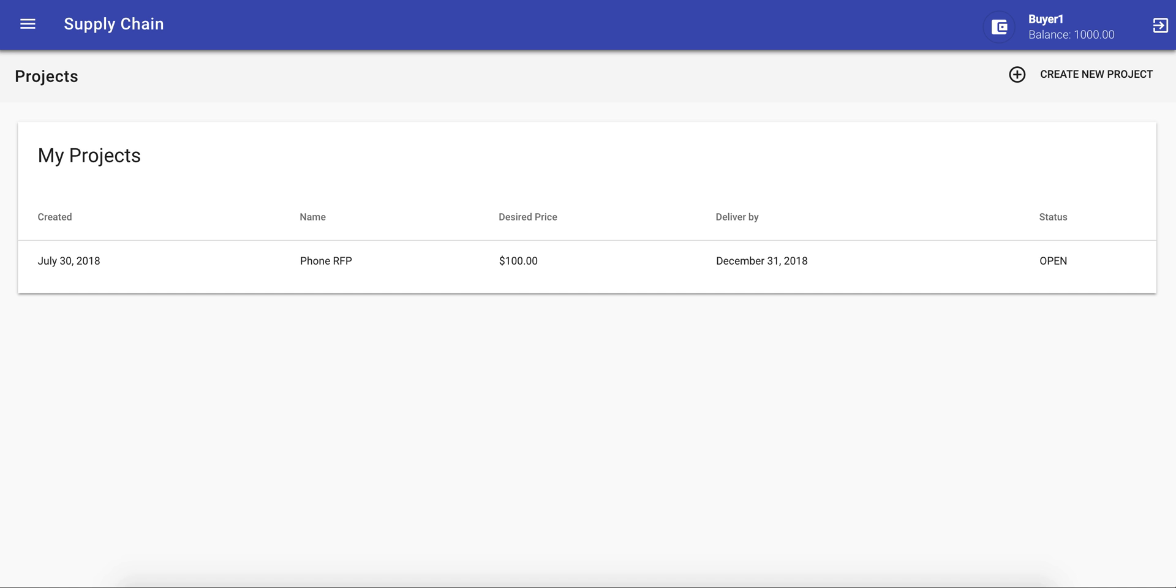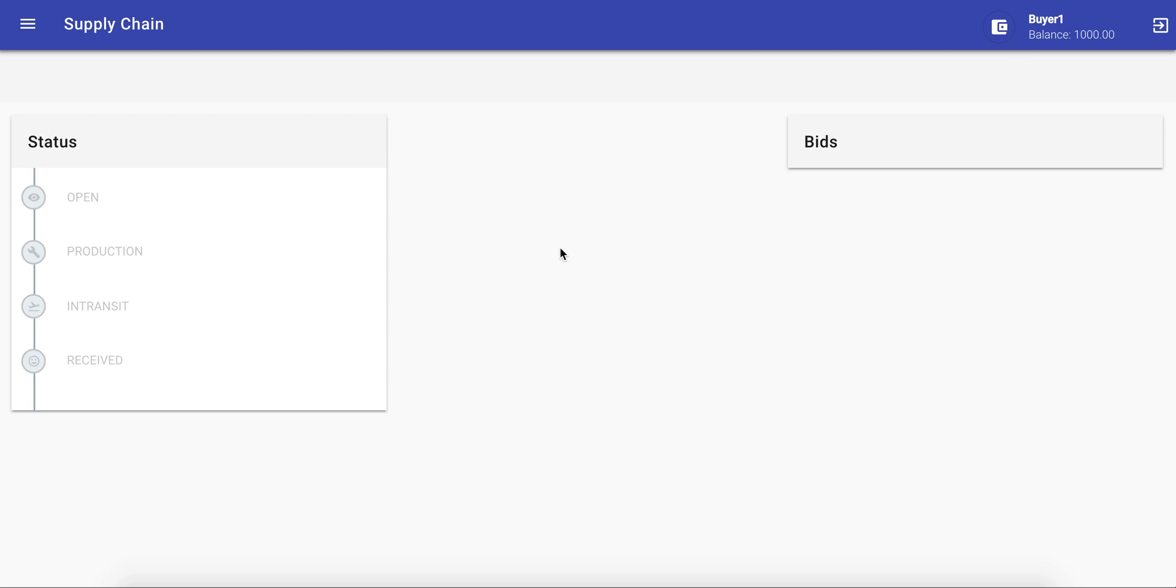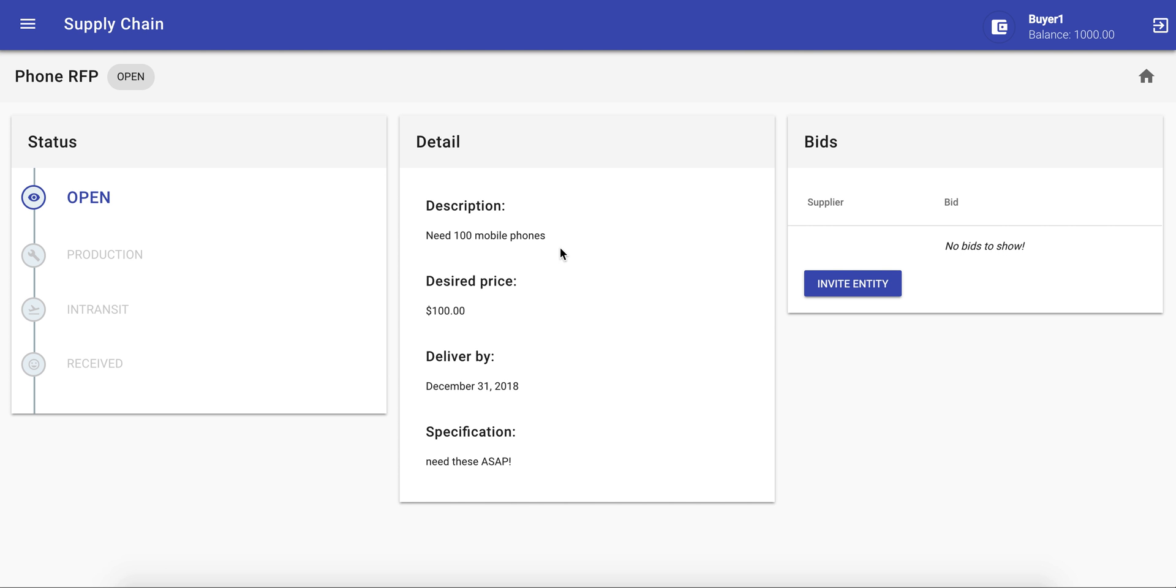Here, we see an example RFP project for a mobile phone. We can click it and invite supplier one or any other party into the consortium to bid on the project.